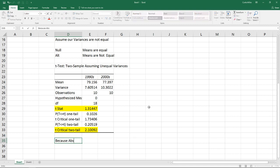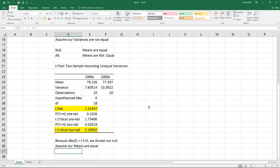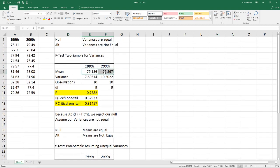Because the absolute value of t is less than t-critical, we accept our null, which means we assume our means are equal. What this tells us is that while the actual means of my two sets are slightly different — 79 versus 77 — because of the sample sizes we have, we cannot be at least 95% certain that these two are different.